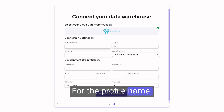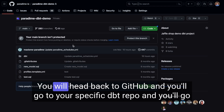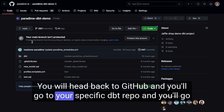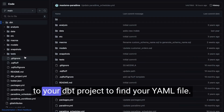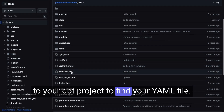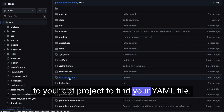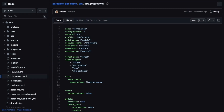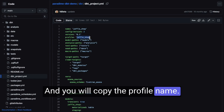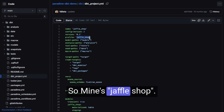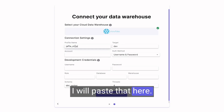For the profile name, you will head back to GitHub and go to your specific DBT repo. Go to your DBT project to find your YAML file and copy the profile name. Mine is JaffleShop, so I will paste that here.